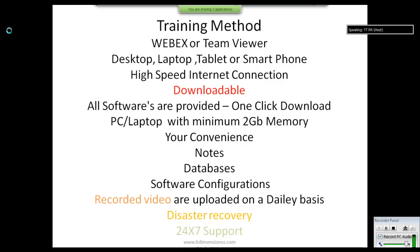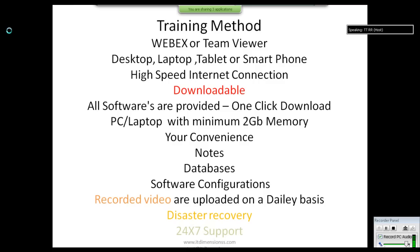The software tools used are provided in a one-click download. You don't have to install or configure anything — just download it to your computer, save it somewhere, and you can start using it. We recommend that you have a PC or laptop with at least 2GB of memory for your convenience.